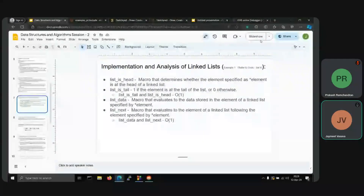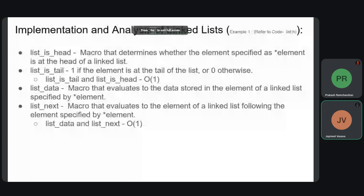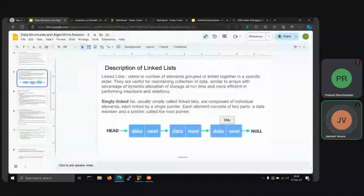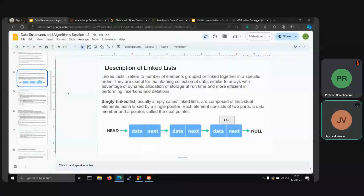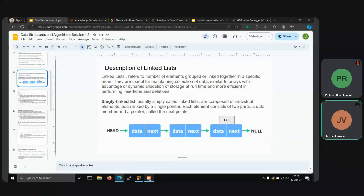So that is it for the singly linked list. Next up will be the doubly linked list and the circular list, which will each be covered separately. This was session 2.1. Next will be 2.2 for the doubly linked list. Thanks a lot for listening.